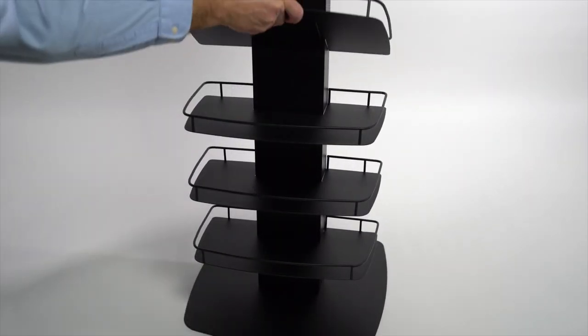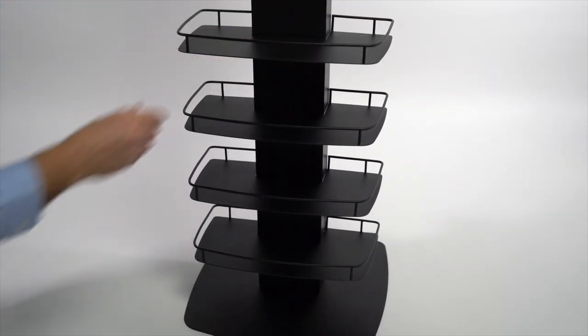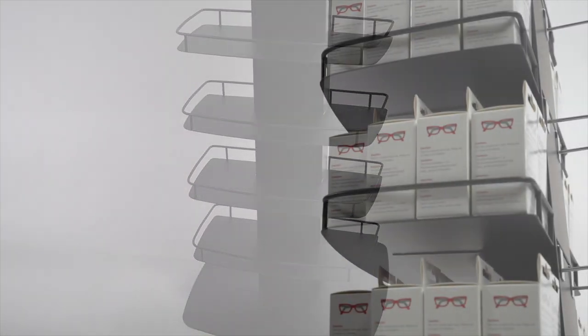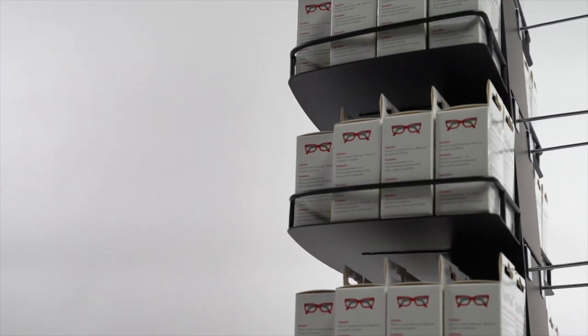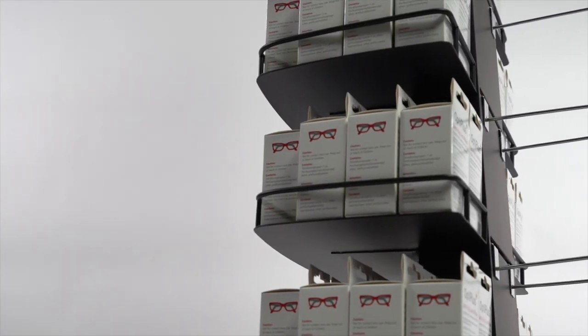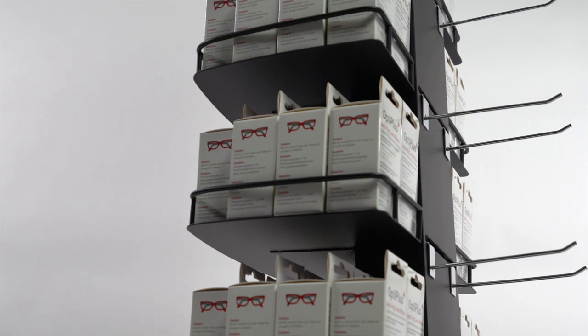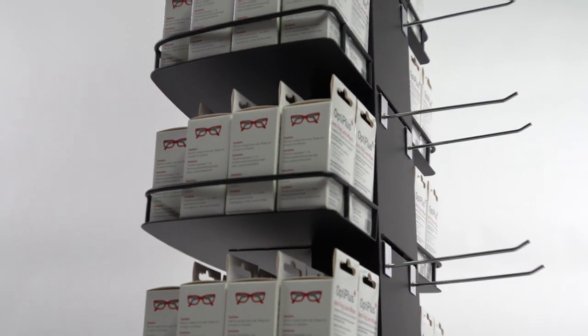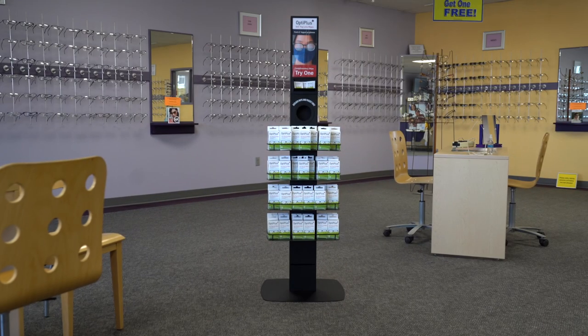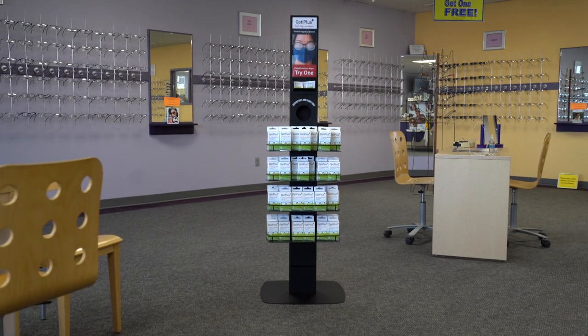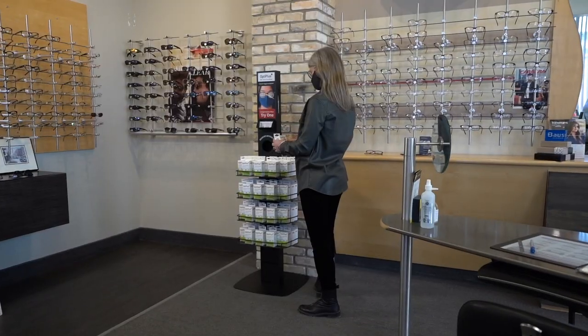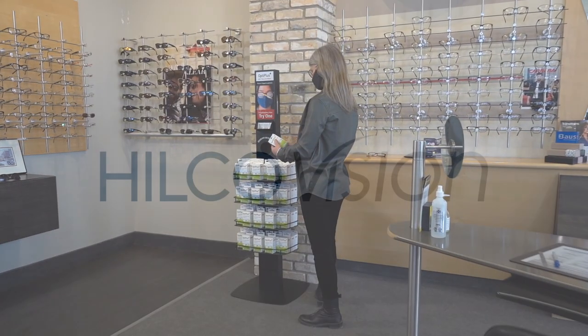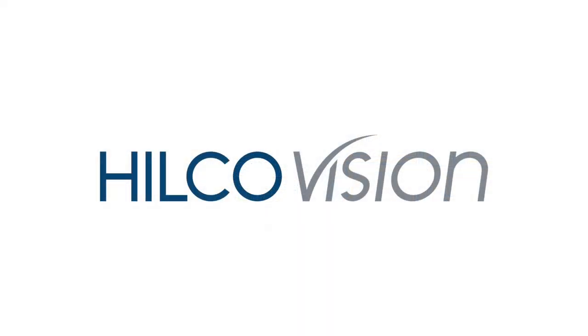Then, install the four shelves and stock the display as you prefer. Eight peg hooks are also included to offer extra options for additional stock or Hilco accessories. Your setup is now complete and the tower is ready to become a showpiece in your office.